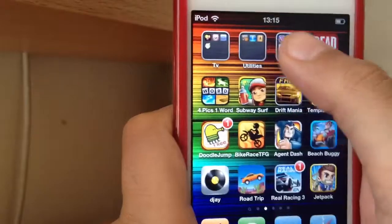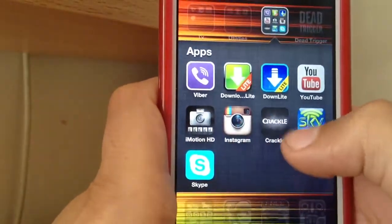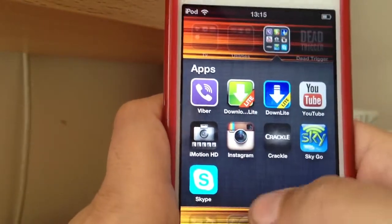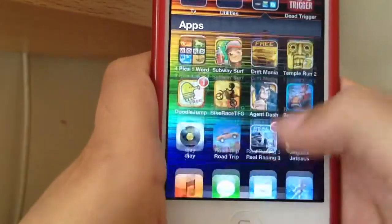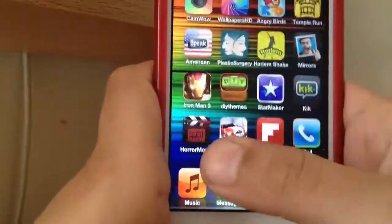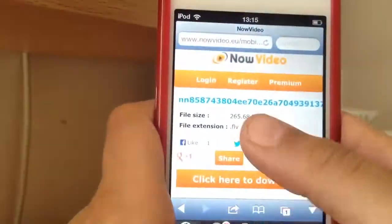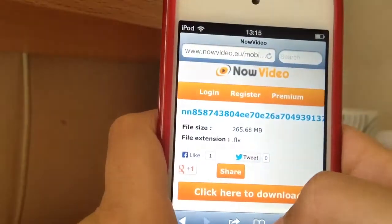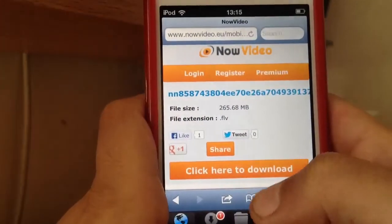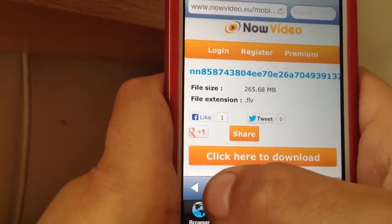First of all, it can be Download Manager Lite or Downloads Lite — doesn't really matter. I use Download Neon, I think it is. It's really good, and now I'm going to be teaching you how to download movies.